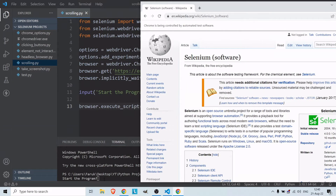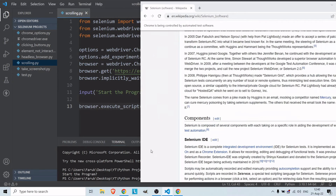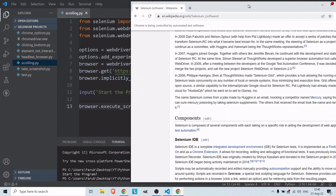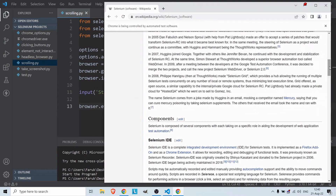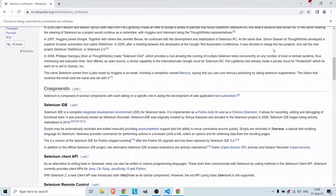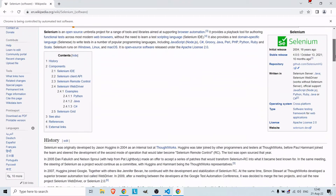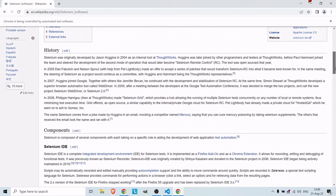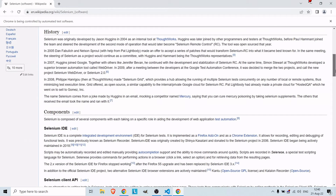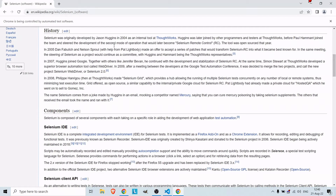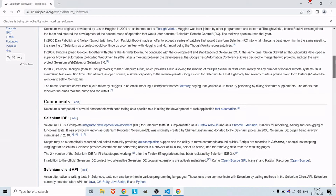Let's run the program and start it. As you can see it scrolled down to here. You just need to experiment with the numbers to see where it scrolls — with 1000 it scrolled down this much.